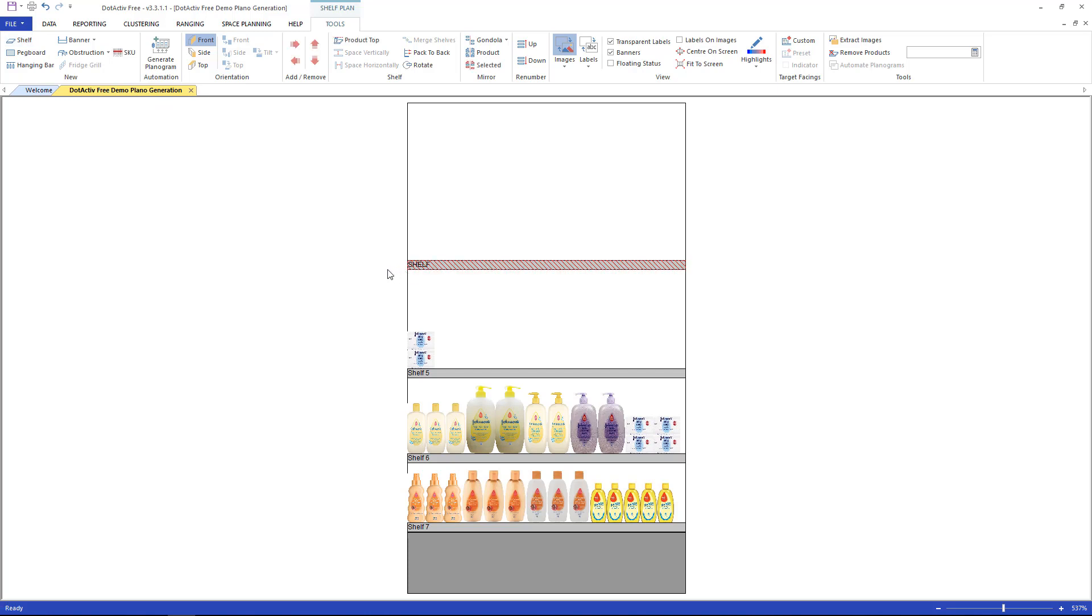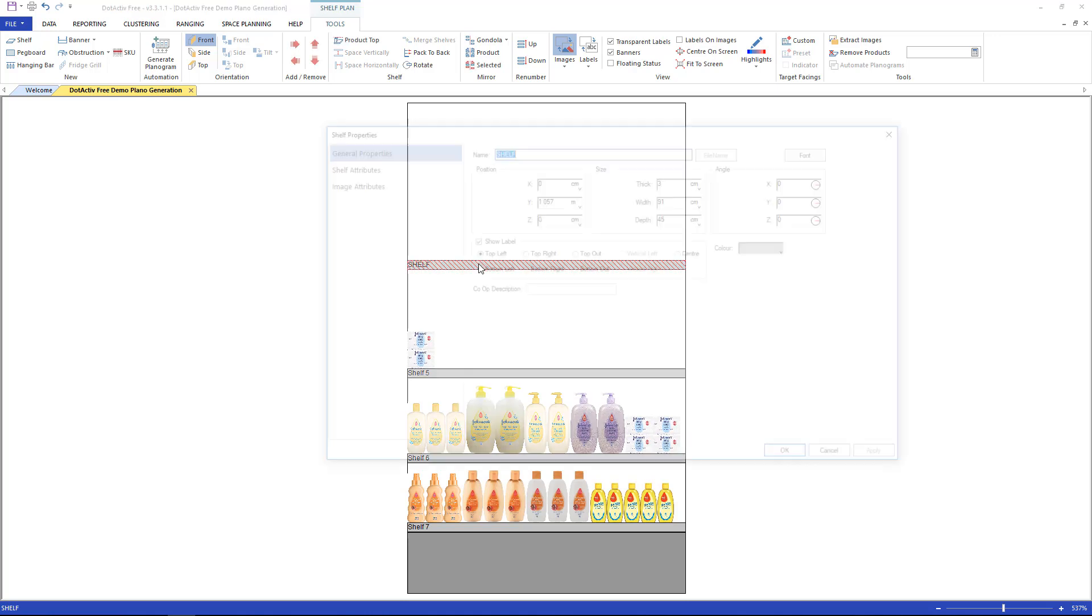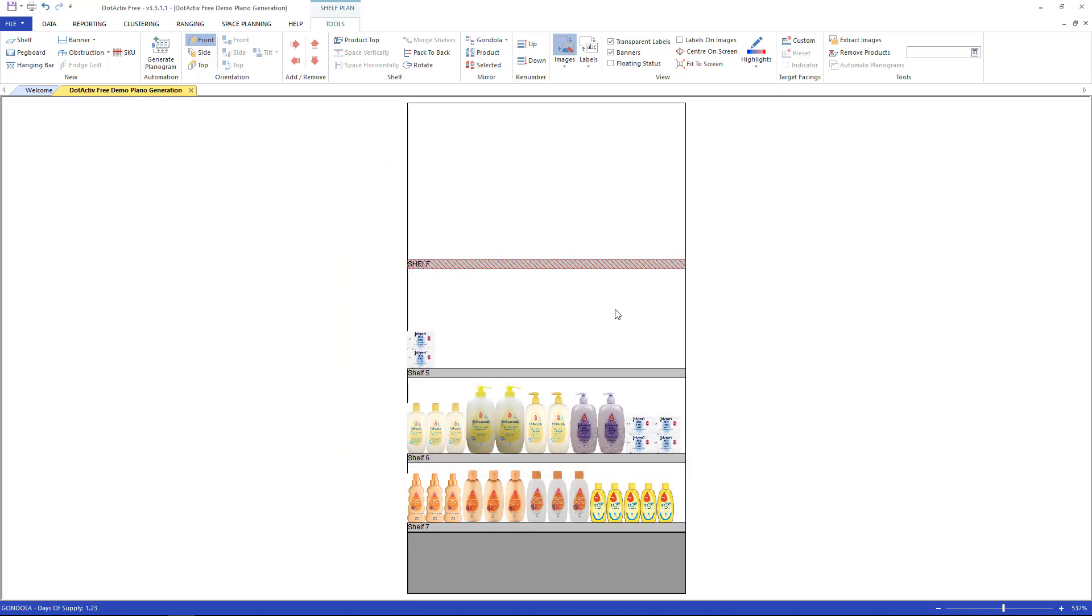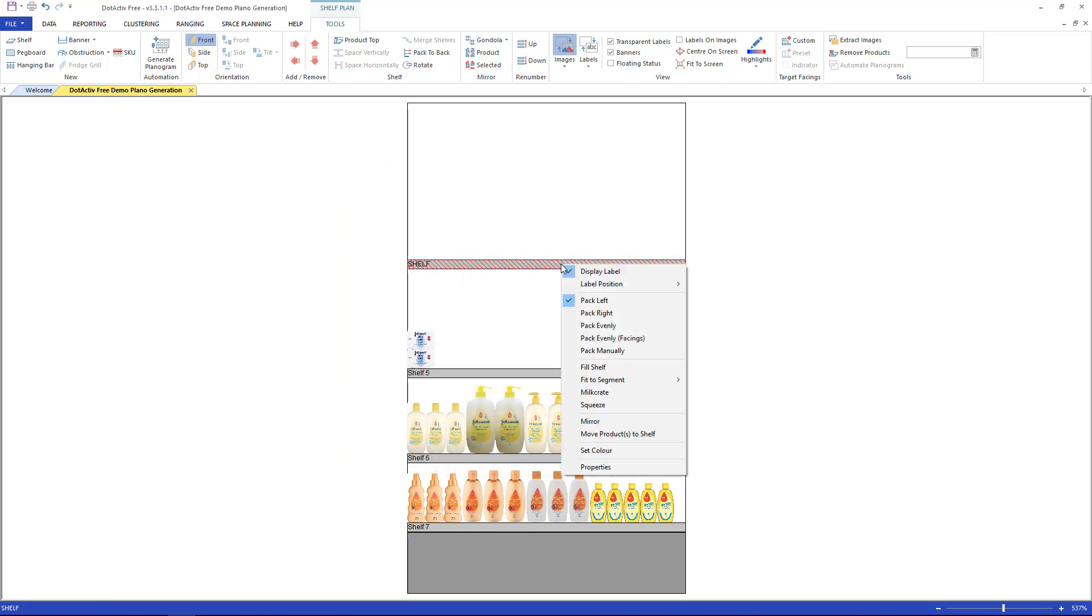If you would like to change the fixtures of the shelf, double-click on it for the properties page to open. Make sure that the shelf is the same width as the gondola segments. Alternatively, right-click on the shelf and fit to segments depth, width, or both.